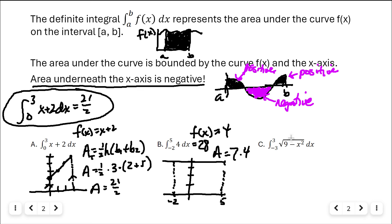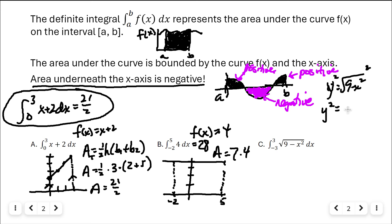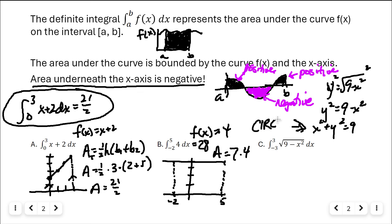Part c: the integral from negative three to three of the square root of nine minus x squared with respect to x. This may not look familiar — if we square both sides and add x squared, we get x squared plus y squared equals nine, which is a circle with radius three. Since it's only the square root (not plus or minus), it's only the top half — a semicircle.